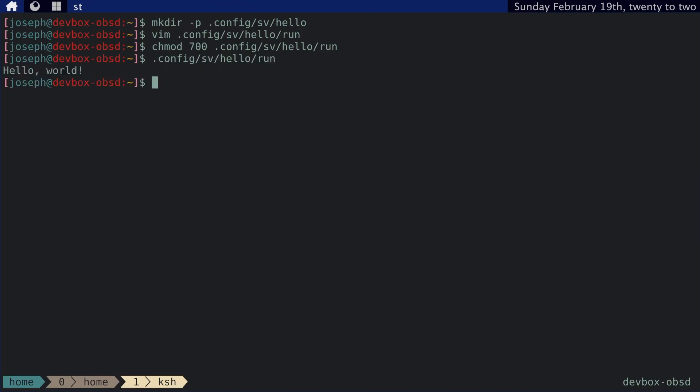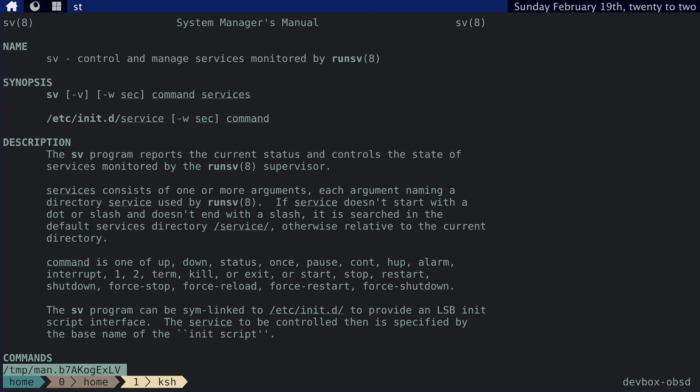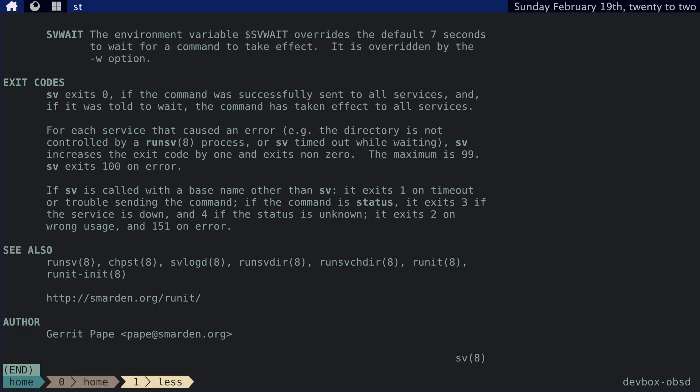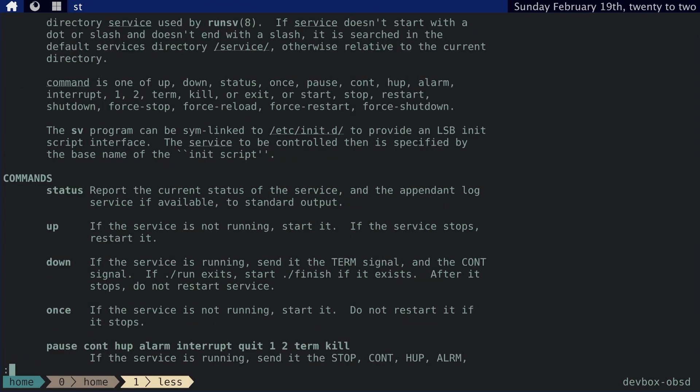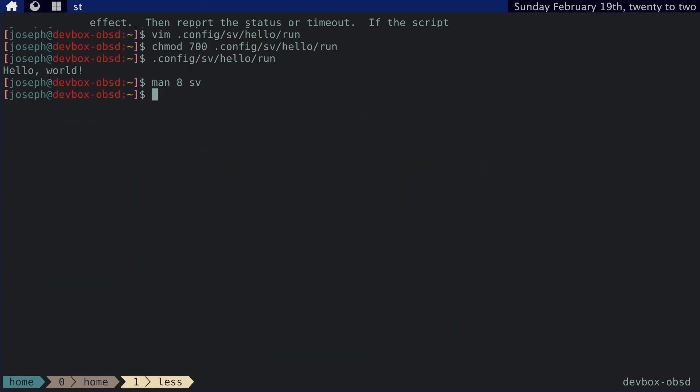Yep, it prints out hello world. And then we can, if we go to man8sv, we can see that this is the service program for Runit. And it basically just reports on the status and controls the state of the service. We can call up, we can call down, we can check the status, and we can do a bunch of things with this.